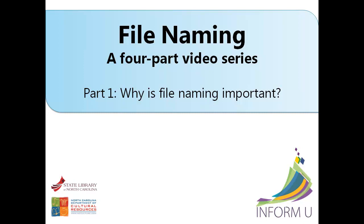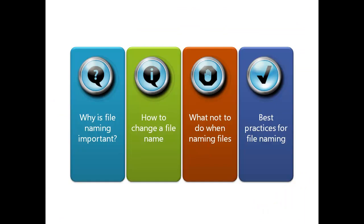This tutorial focuses on file naming and consists of four videos explaining the following concepts: Why is file naming important, how to change a file name, what not to do when naming files, and best practices for file naming.